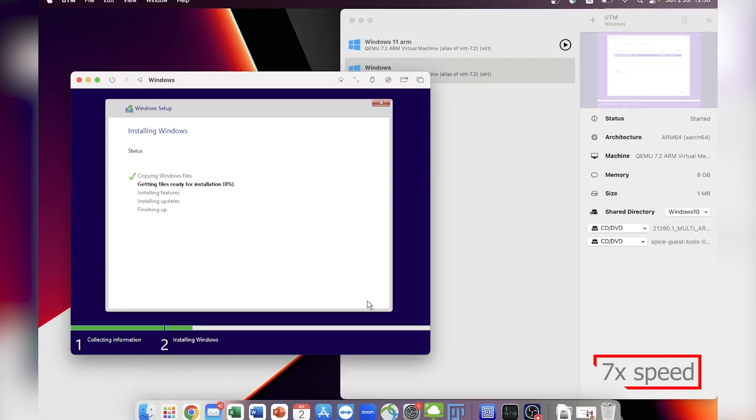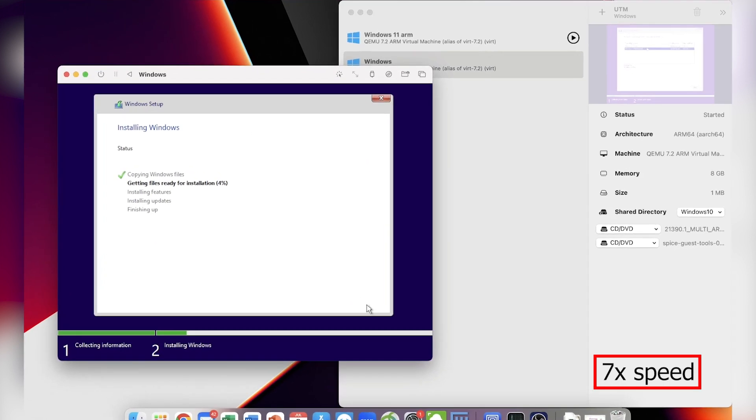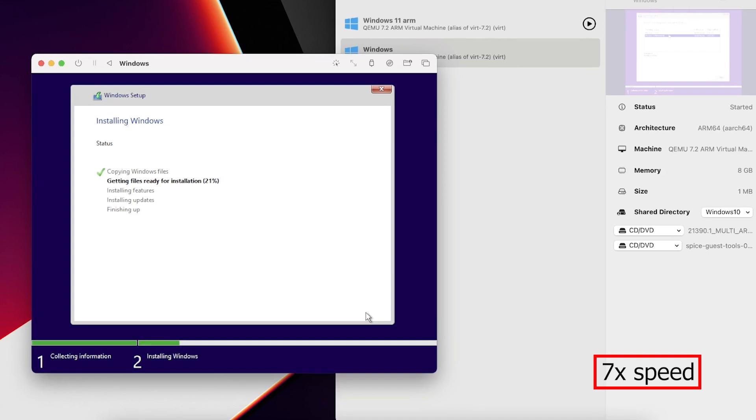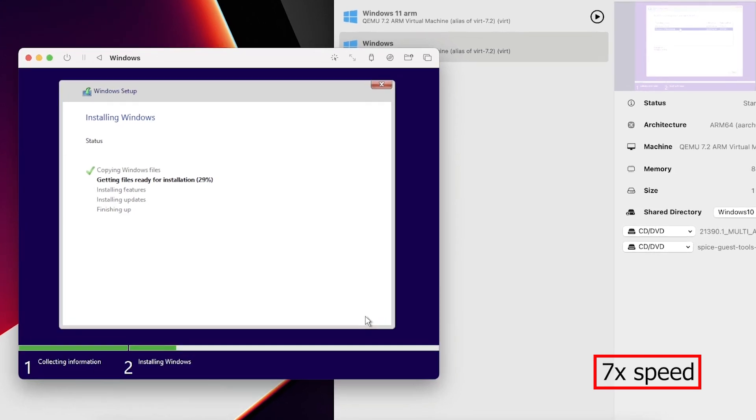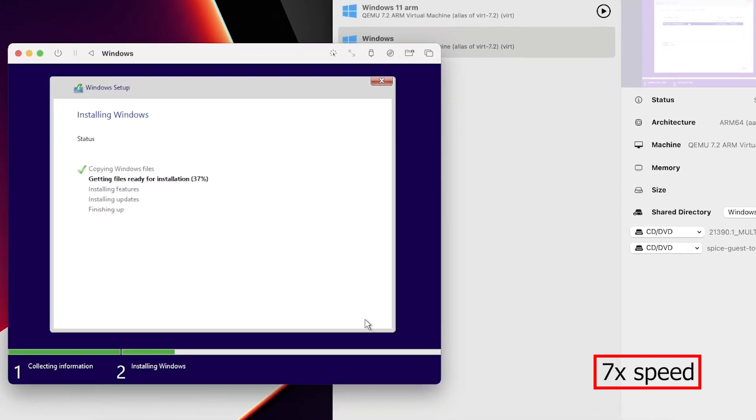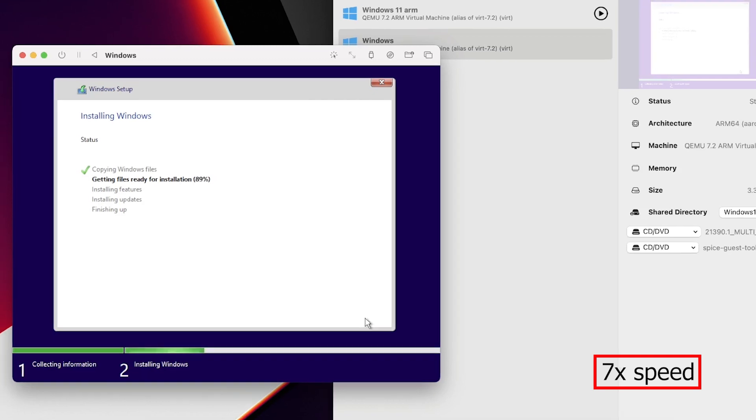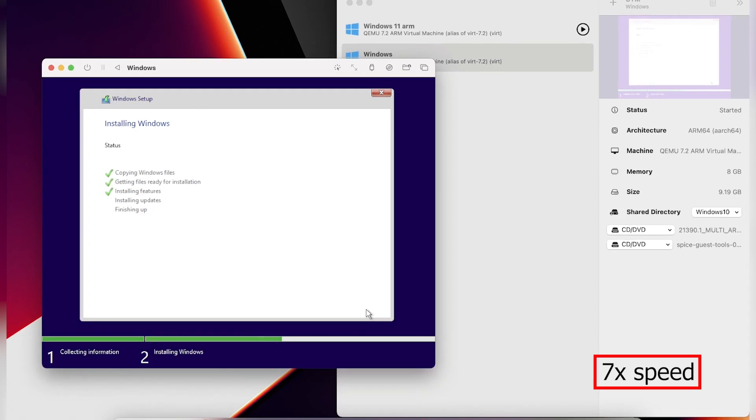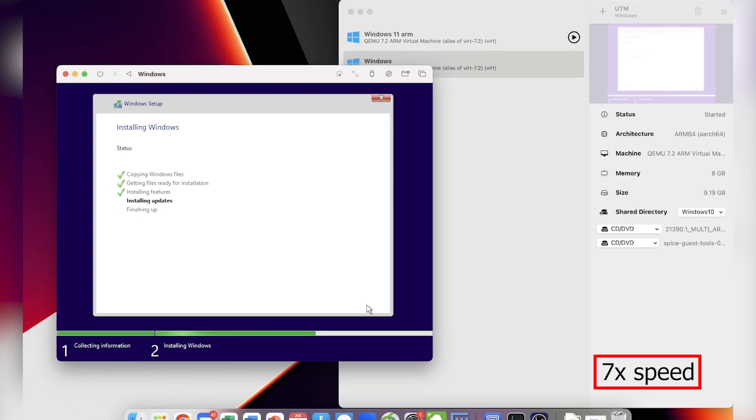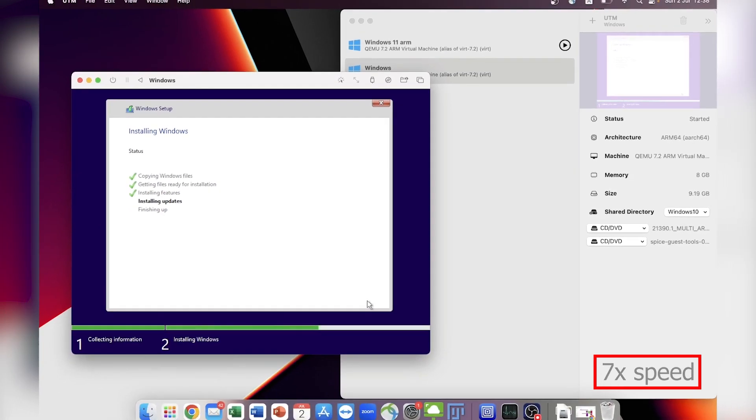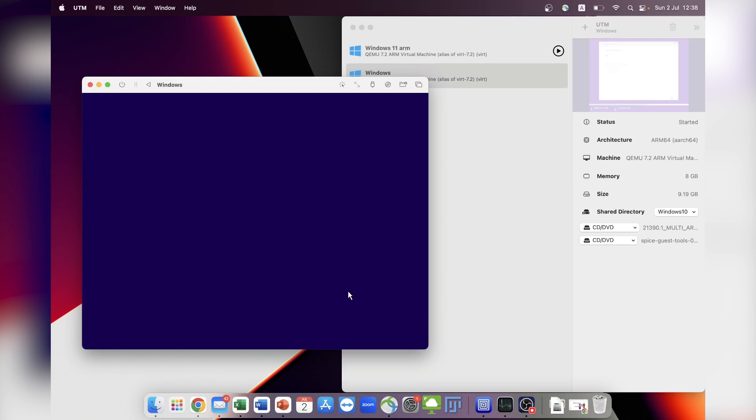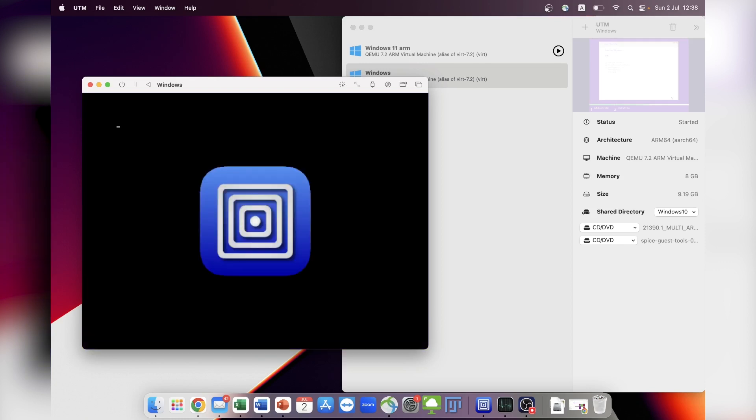During the installation process, the required files for Windows will be copied into the virtual machine, enabling the installation to proceed. The duration of this step may vary depending on the resources allocated to the virtual machine. In my case, it took approximately 2 minutes and 10 seconds. Eventually, you will be prompted to restart. After the reboot, you may encounter the same message asking you to press any key.